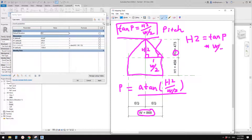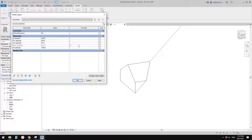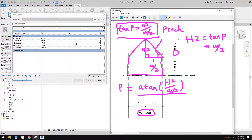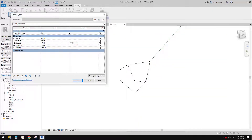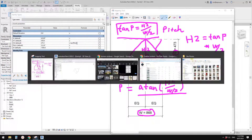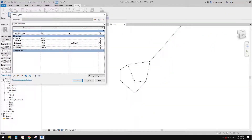Get rid of the old pitch formula, and in h2 type in: tangent(pitch) × (w/2). Apply. Now we can use pitch to control the height h2.